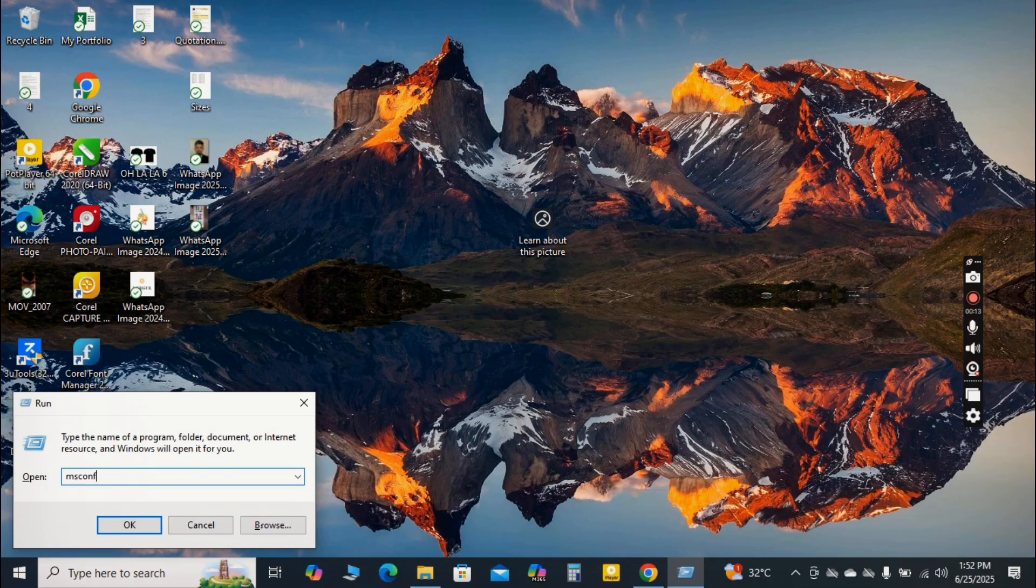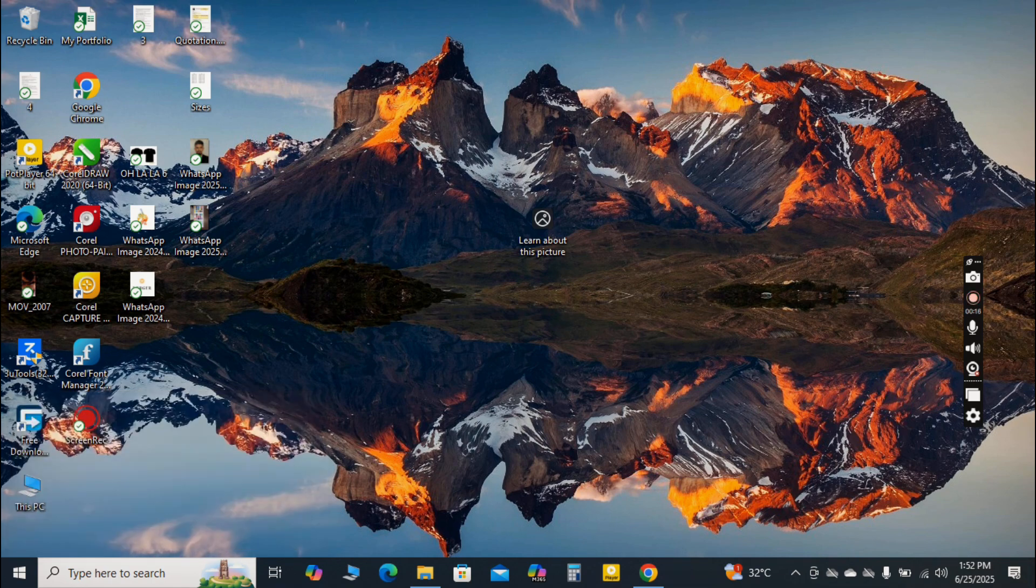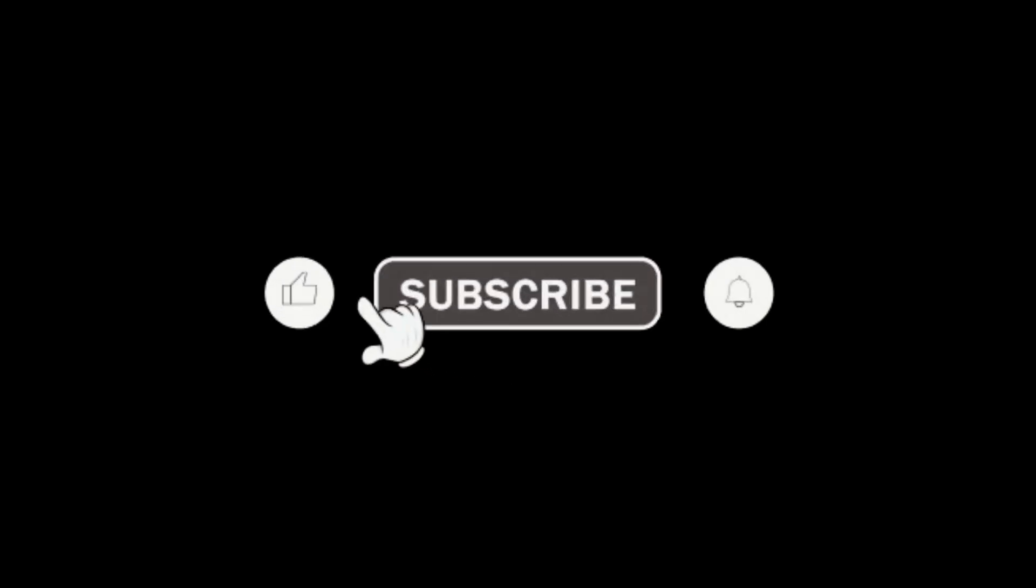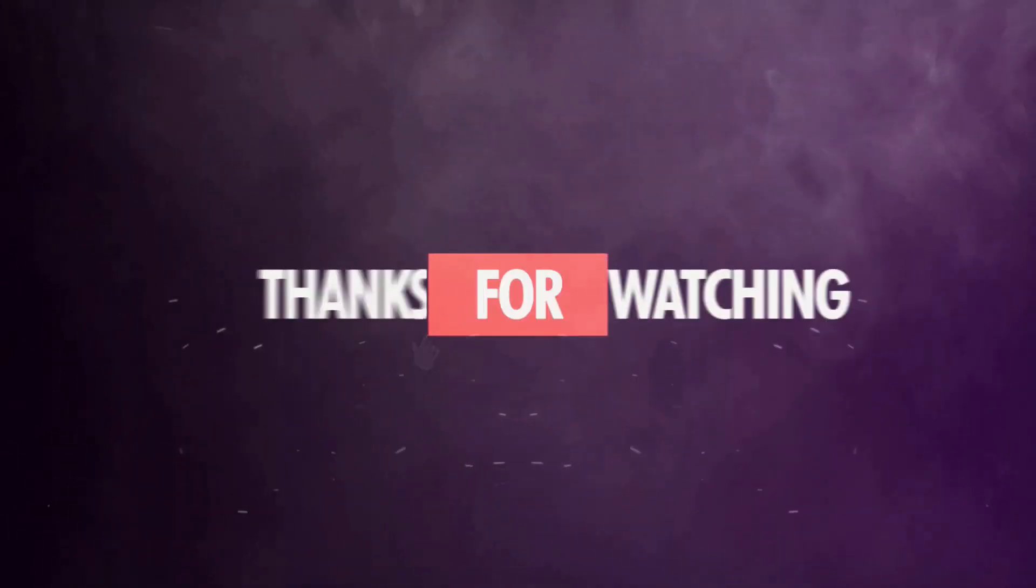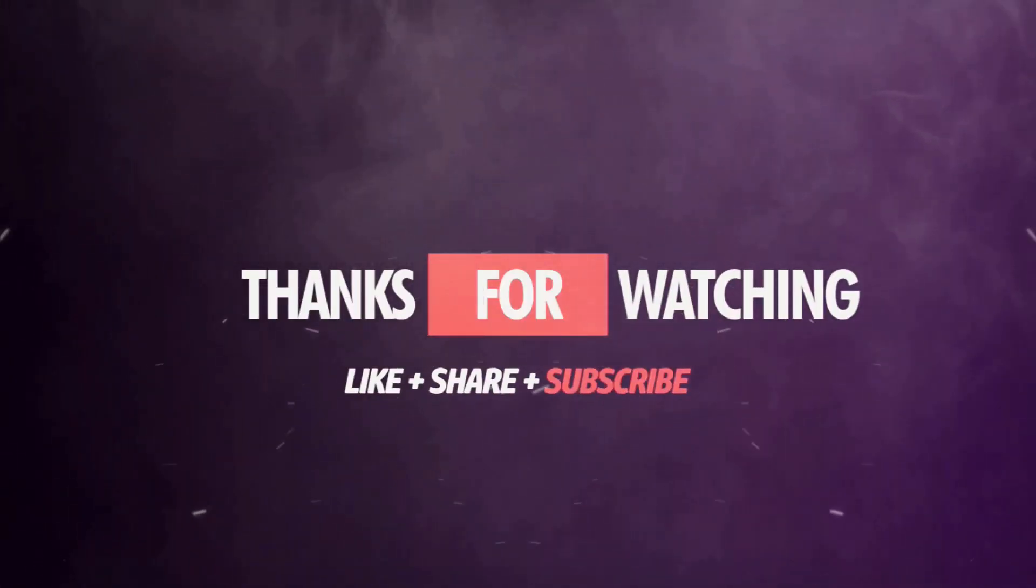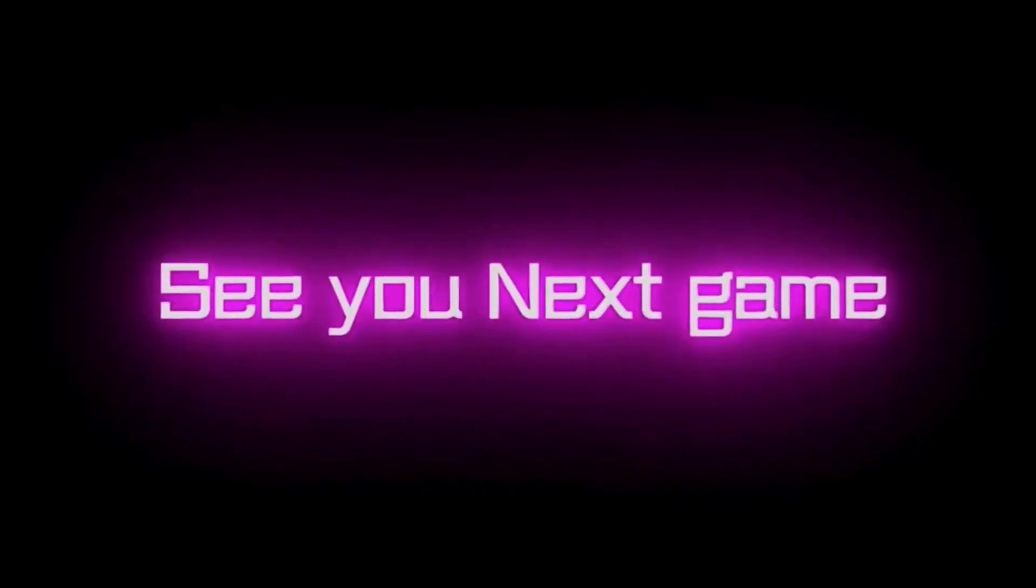Try these steps out, and let me know in the comments which one made the biggest difference for your PC. Don't forget to like this video, and share it with anyone struggling with a slow computer. Thanks for watching, and I'll see you in the next one!